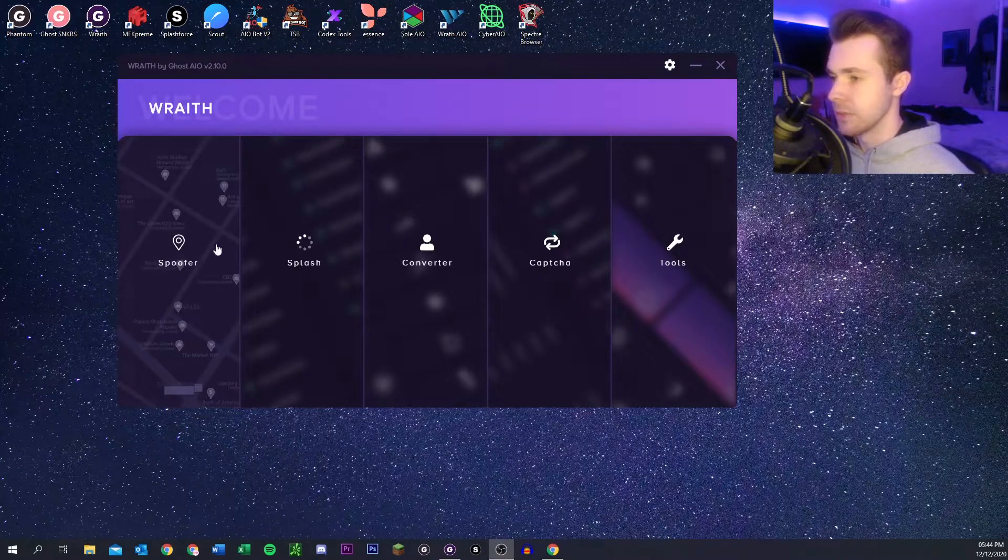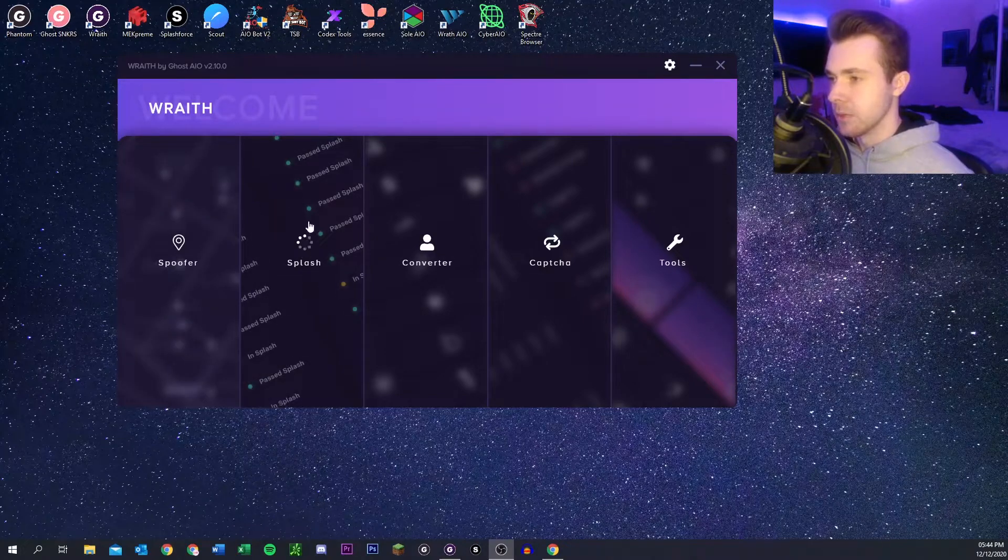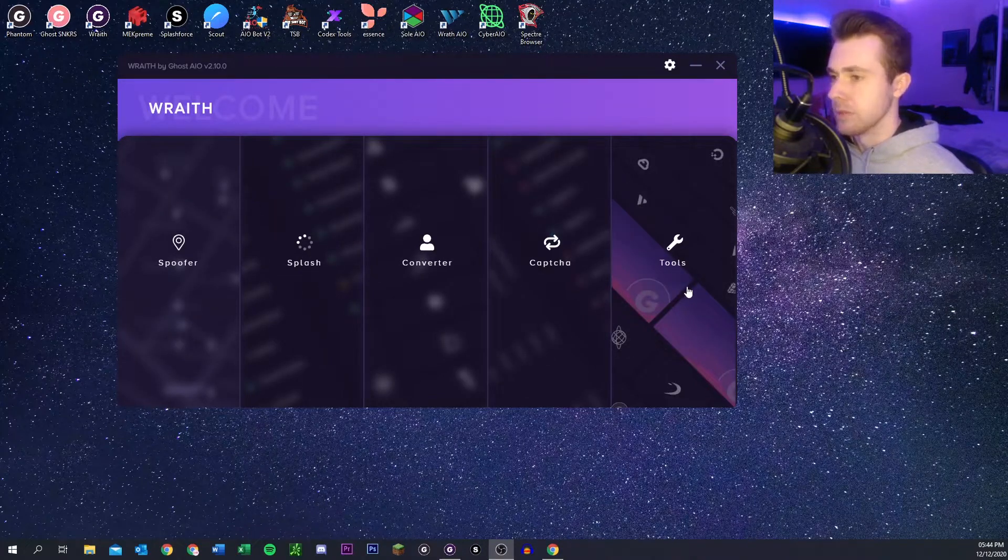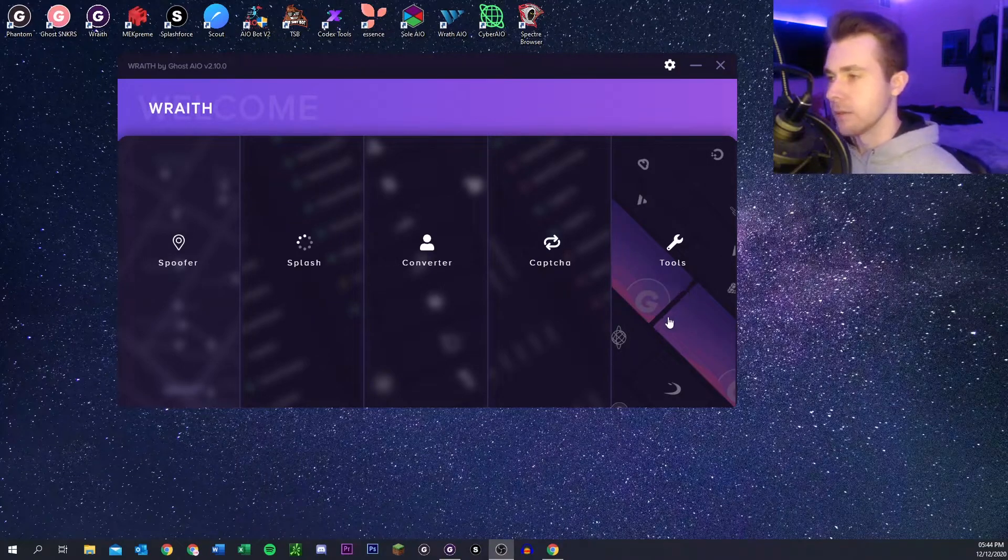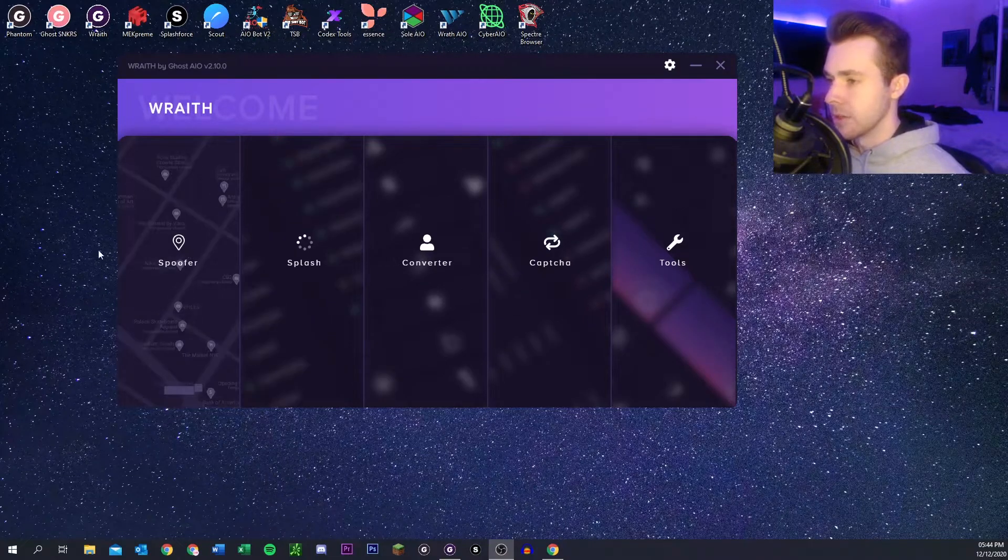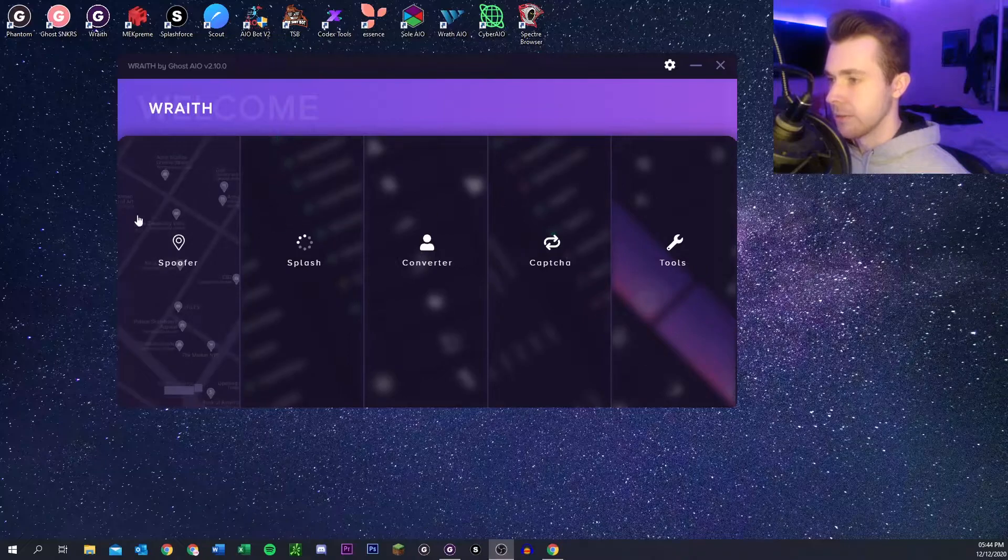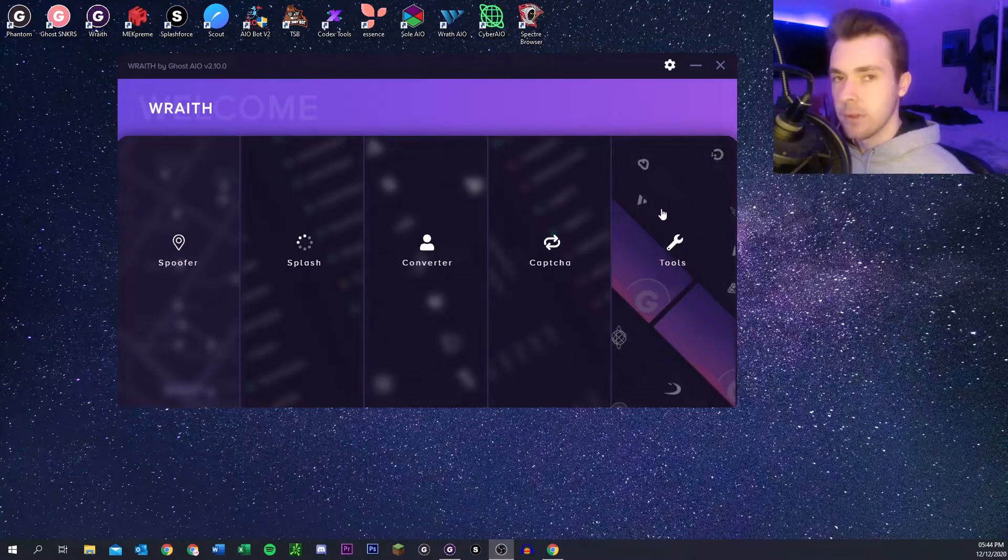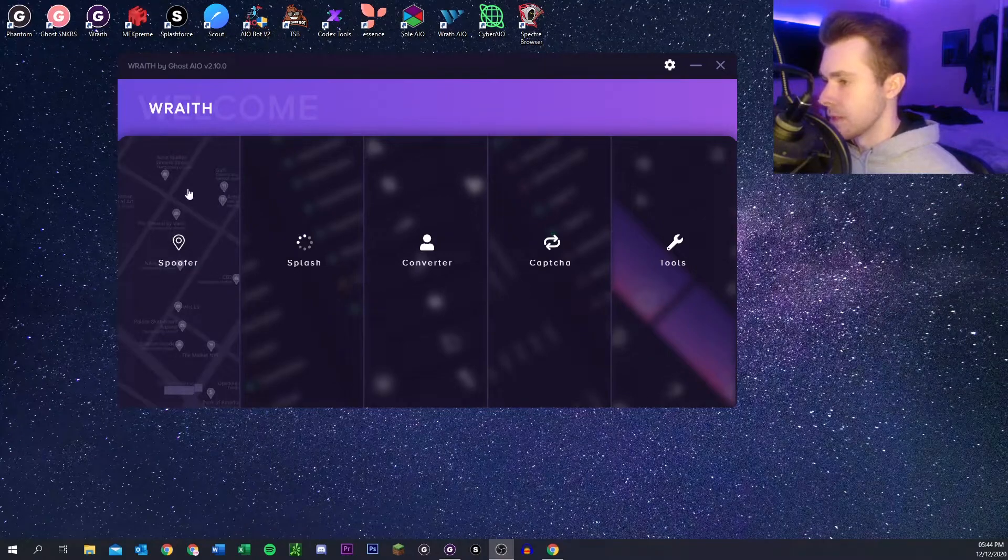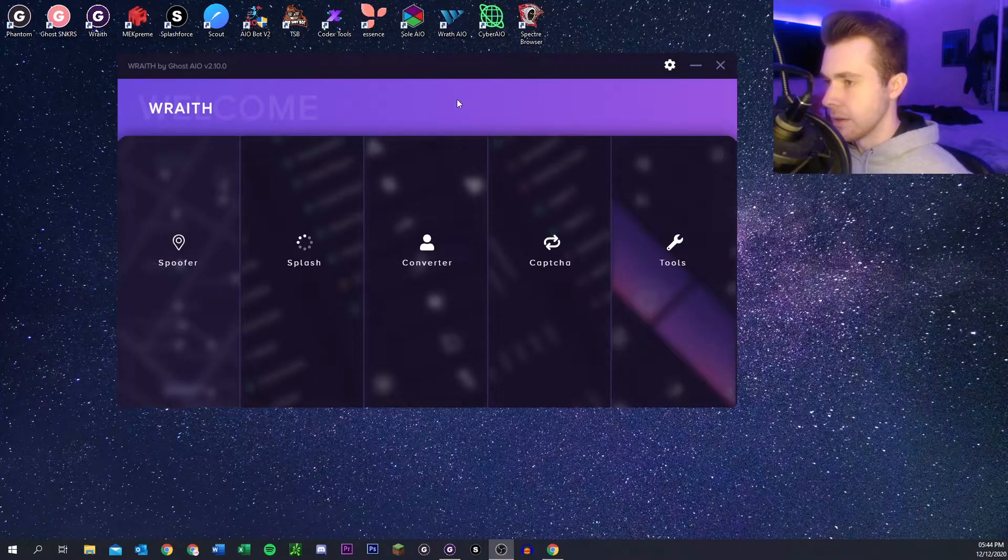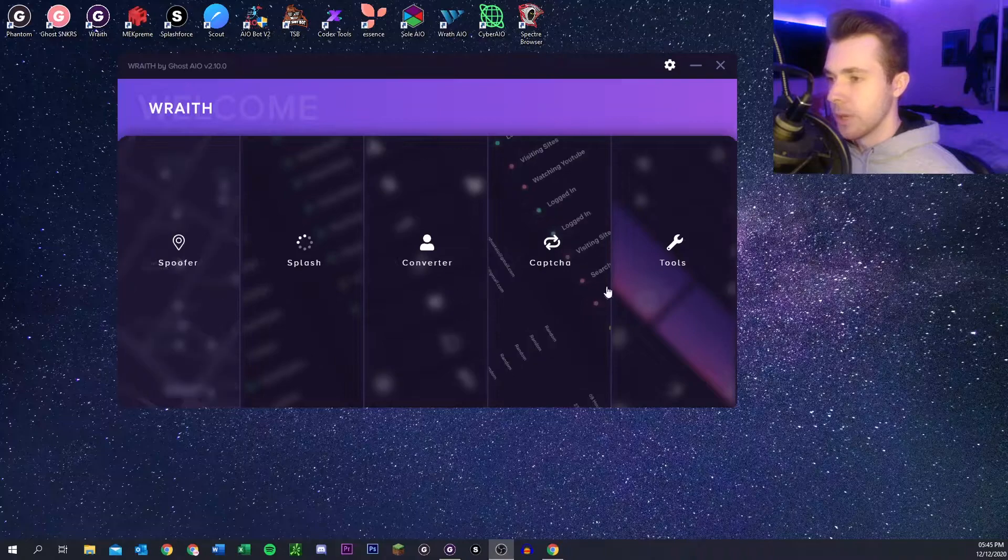Server generation, proxy generation, all that stuff. Today I'm just going to show you the basics and how to use everything in here to make your life a little bit easier. To get started, this is just the main screen that you pull up when you open the app.